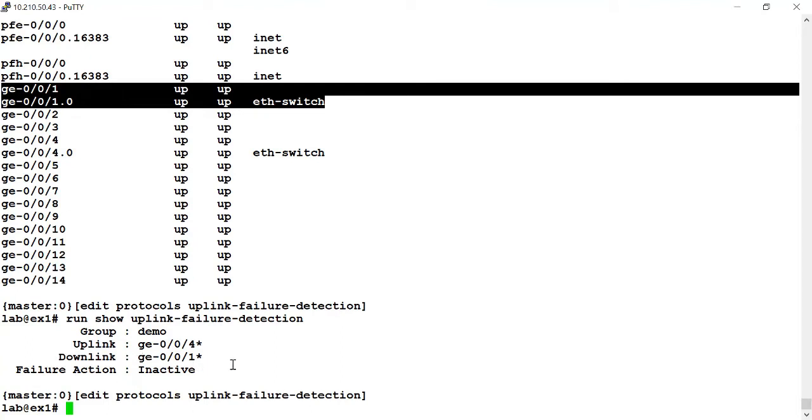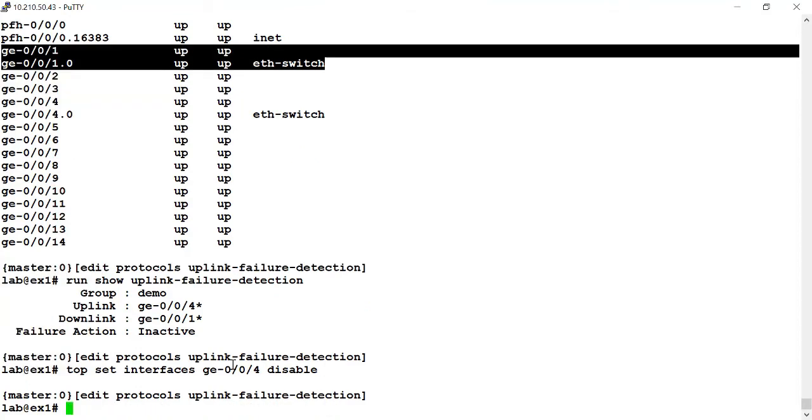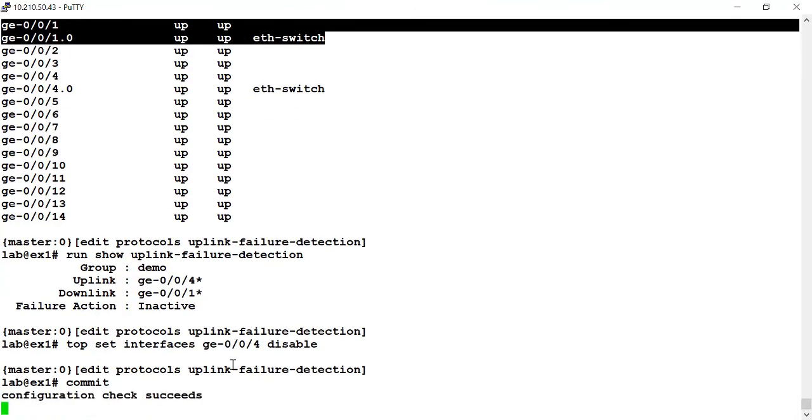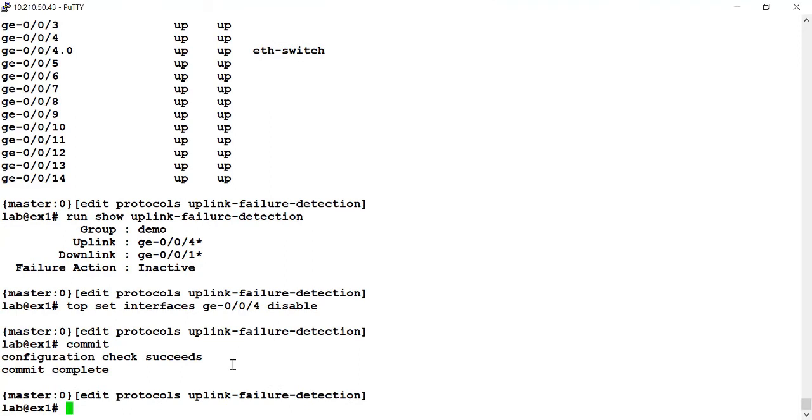So I can change that. What I'm going to do to demonstrate this is I'm just going to manually bring down the GigE004 interface and we'll see the effects of this. I'm going to use the set interfaces GigE004 disable command to bring the GigE004 interface down. So let me commit that change. And then we'll run our commands again to verify the current status of the interface. So we've succeeded. We've disabled the GigE004 interface. So let's go run the same commands again.